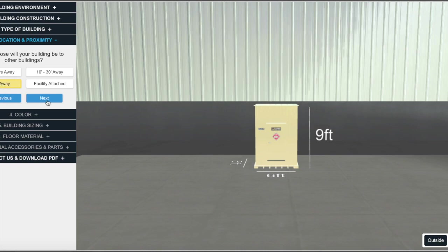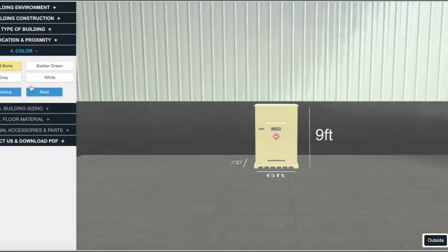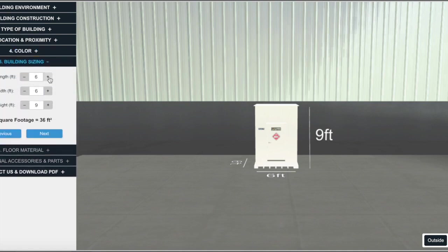What will be the proximity of the building to other structures? Which of our standard colors do you prefer?